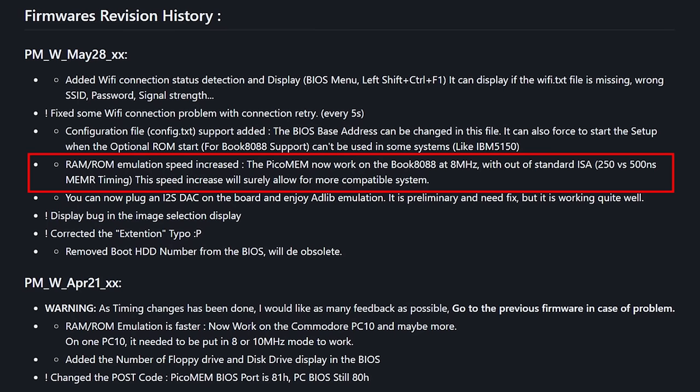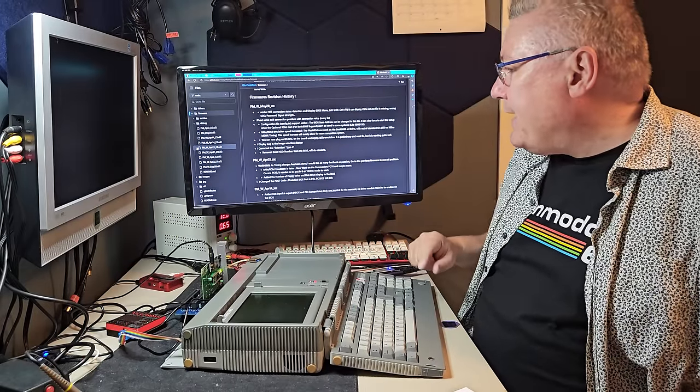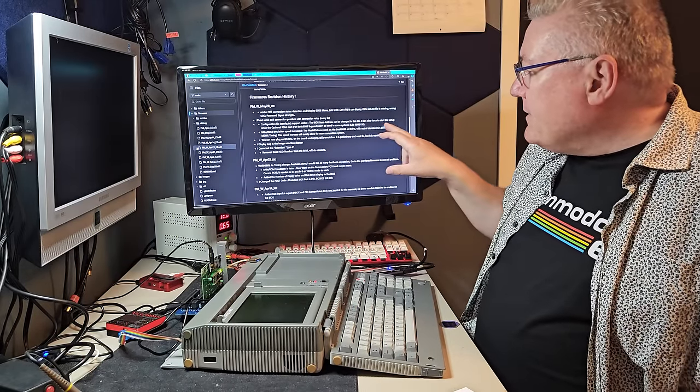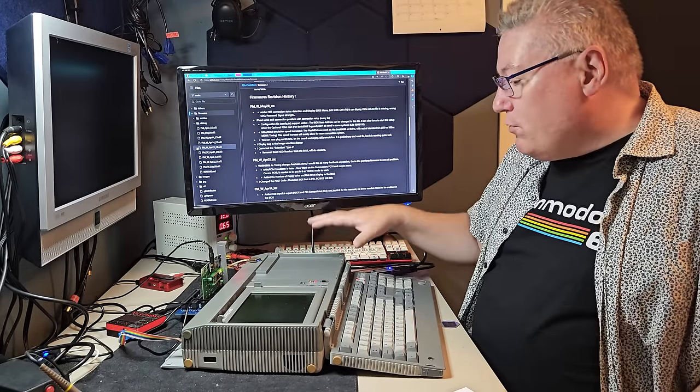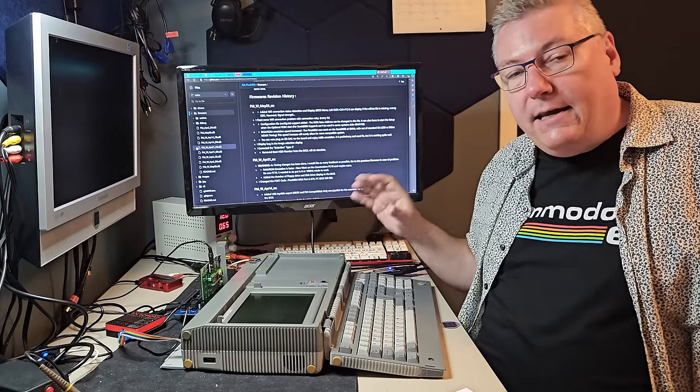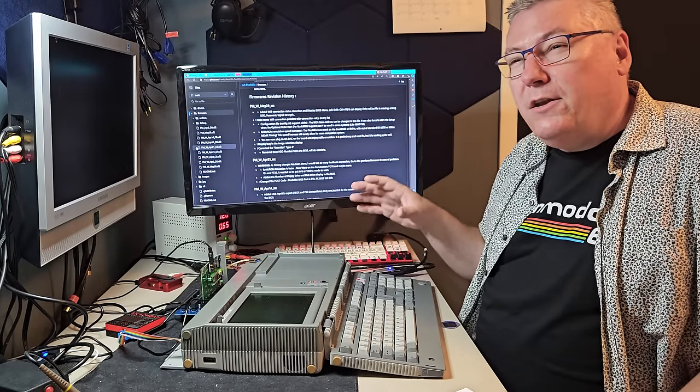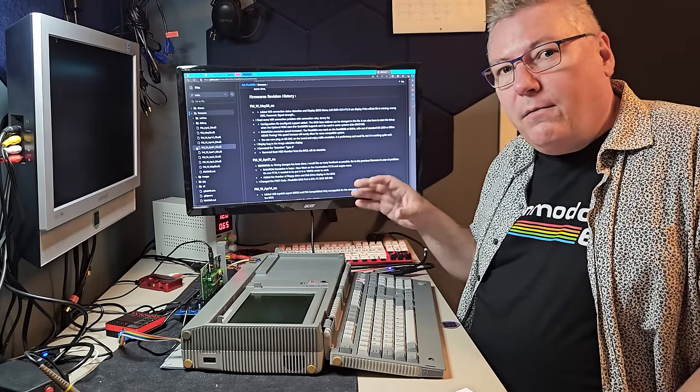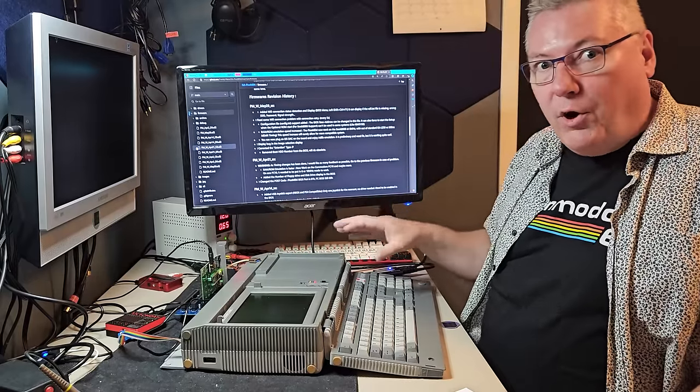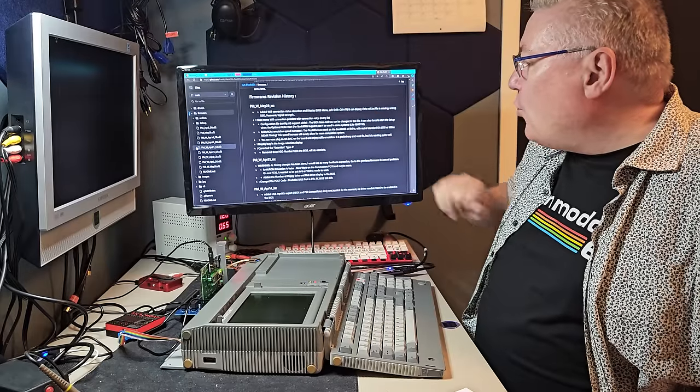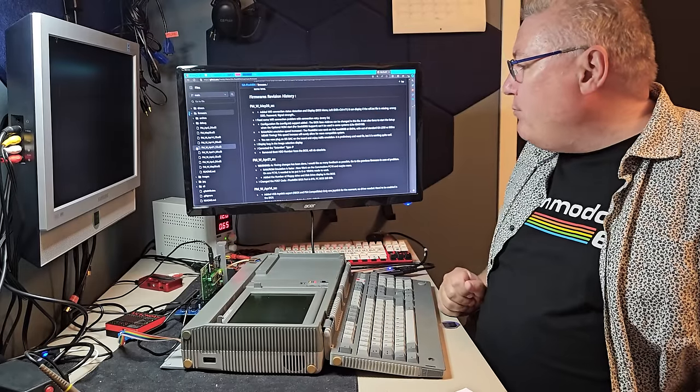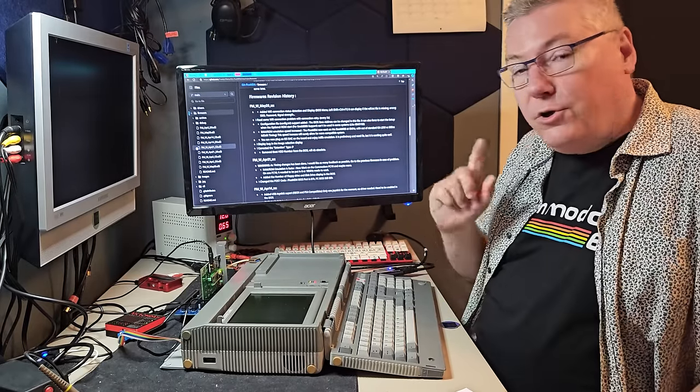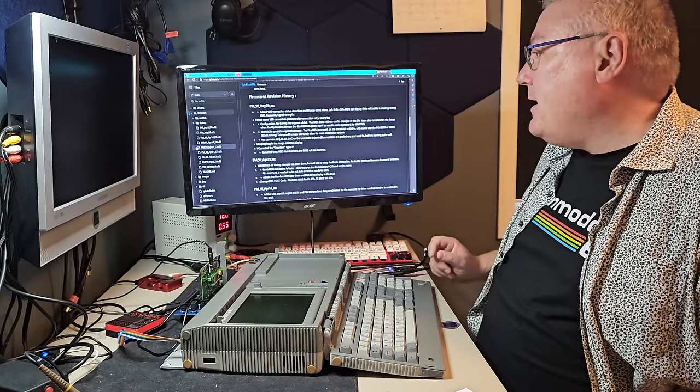I'm not supposed to pretend that I know exactly what that is, but it says something about the bus being out of standard 250 vs 500 nanoseconds on the memory timings. I don't know what this is, but I know that the Euro PC used just above nine megahertz on the ISA bus speed and it worked perfectly there. But now it also works on the Book 8088. So good for you that has bought that Book 8088.